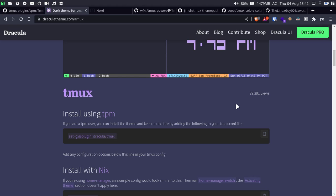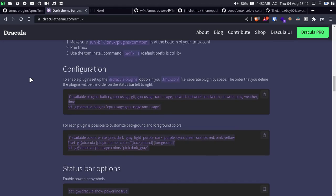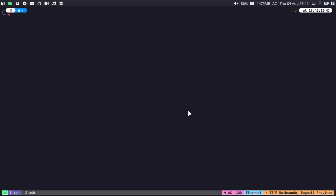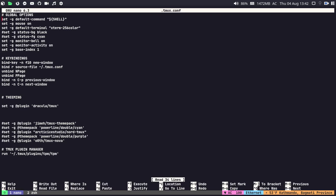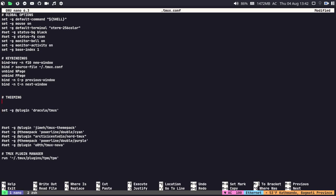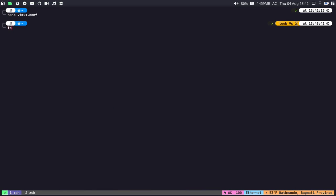If you want to customize your Dracula theme you can also do that — it's quite easy. Go to the official website and under the configuration section you can see the configuration commands. There is an option for Dracula plugins such as CPU usage and RAM usage. If you want to show CPU and RAM usage on your status line, you can use this option. Open the tmux.conf file, paste the option before the theme loading, and save it.